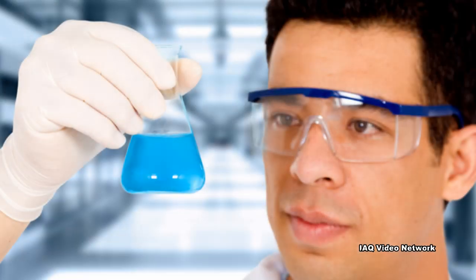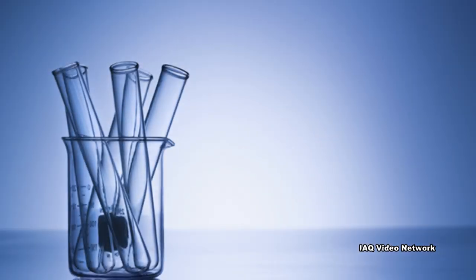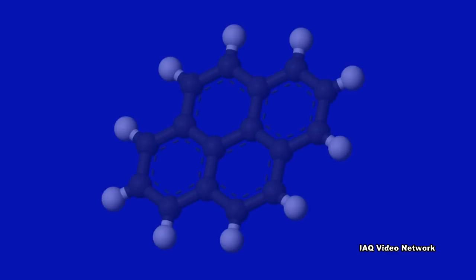PAHs are often found as a mixture containing two or more of these compounds. Some PAHs are also manufactured. These pure PAHs usually exist as colorless white or pale yellow-green solids.